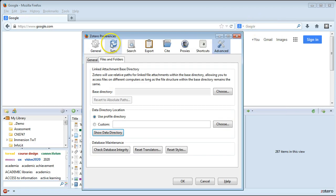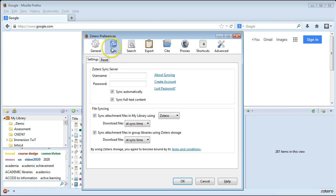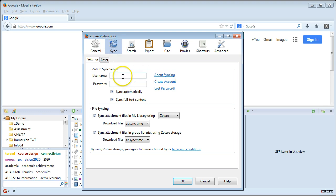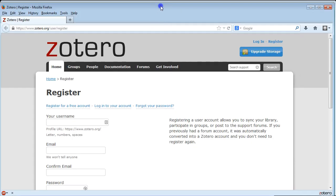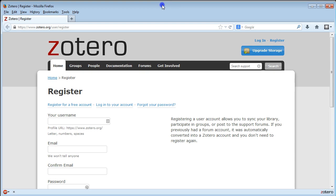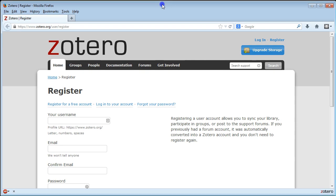Another thing you might want to try is setting up a Zotero.org account. If you click on the Sync tab here, and if you don't have a username and password, which you may or may not, go ahead and click on Create Account. That's going to take you to Zotero.org and just create a free account.